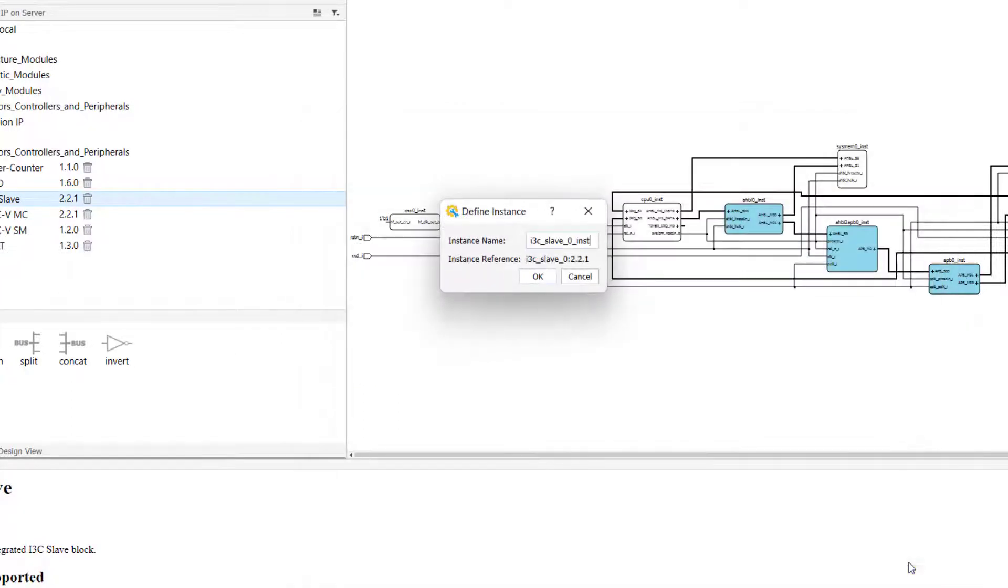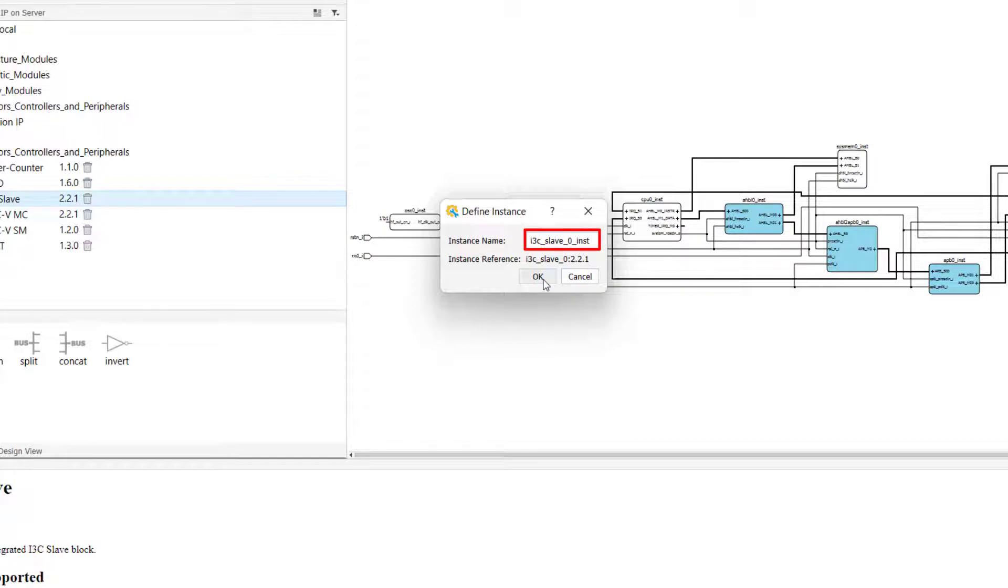Immediately after clicking Finish, a Define Instance window will appear. The name that you define in this section is the name that your component will be instantiated using in your generated Verilog wrapper file.